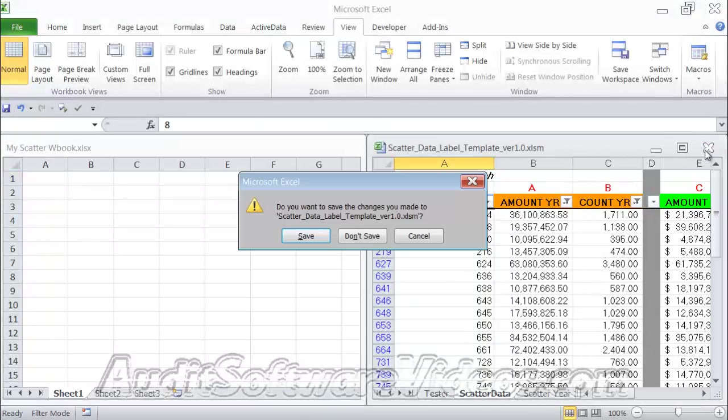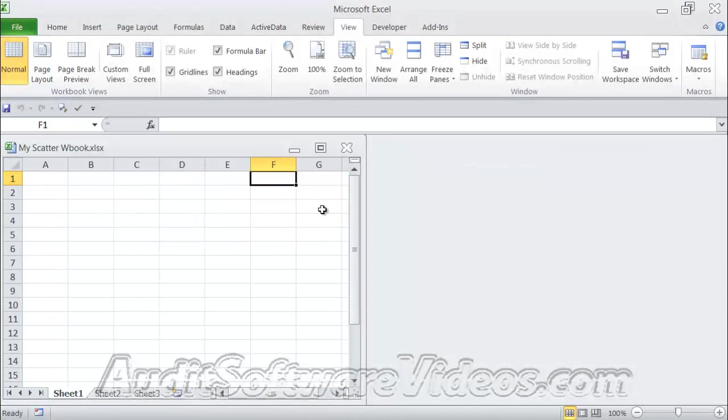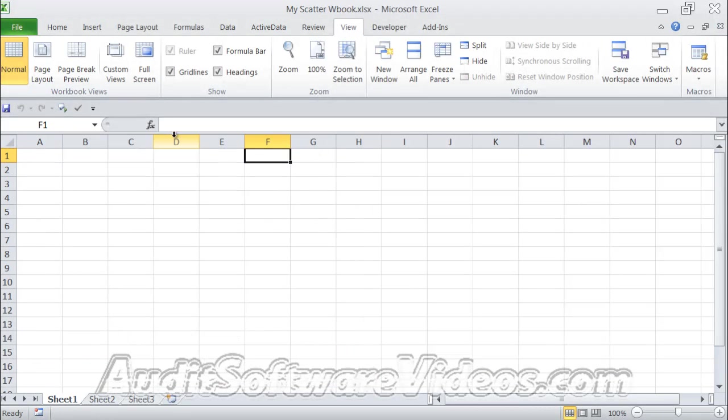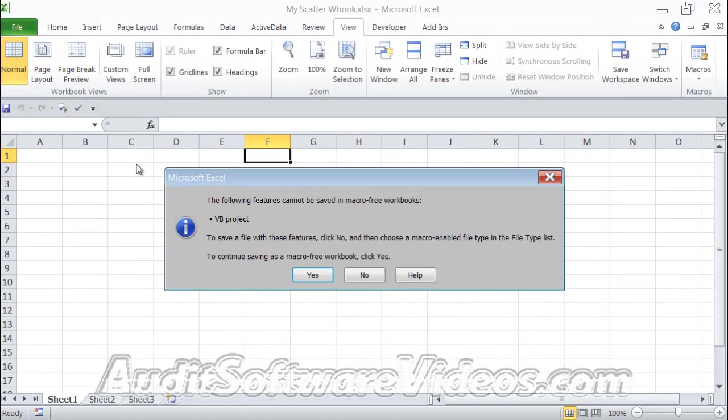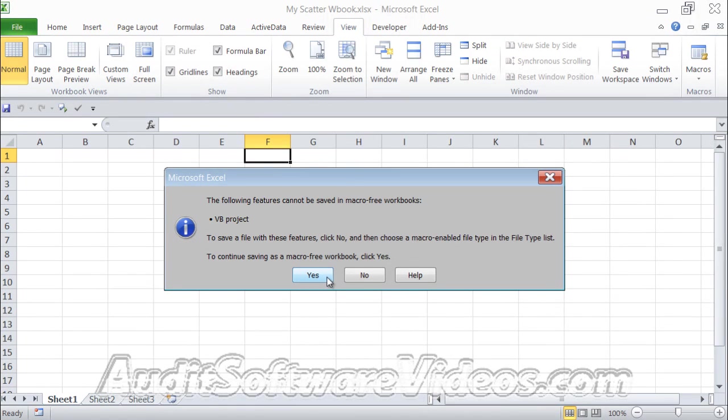And actually we can even close the scatter data label template now. We're kind of done with that one. But now that I have my information here, I can now save this, but it's going to tell me that it really needs to be saved as a macro-enabled workbook. So hit the no button.